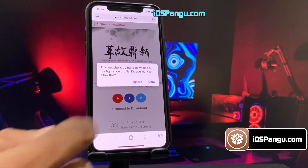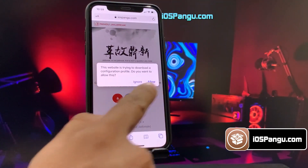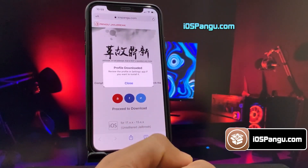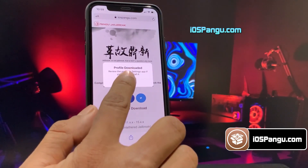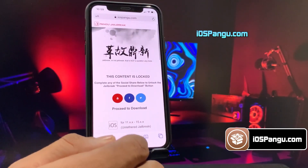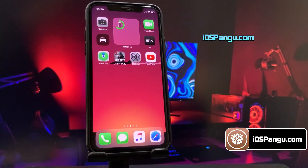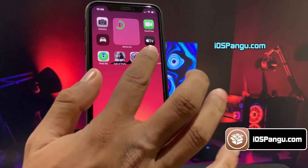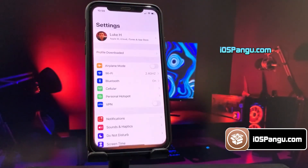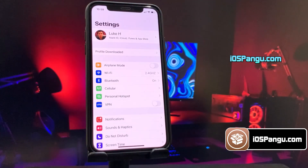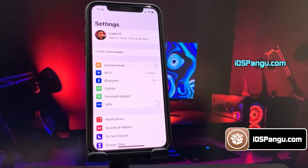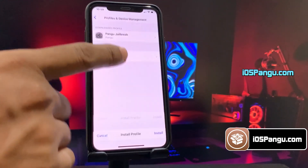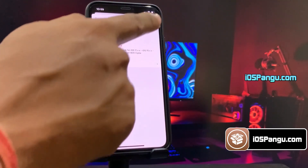Now you can proceed to click on the download button. The website will then ask you to install the Pangu configuration profile. Once the profile is downloaded, go back to the home screen, then open up Settings. Here you should see an option named 'Profile Downloaded' — choose this option and then click the Install button.